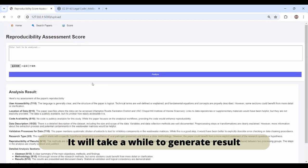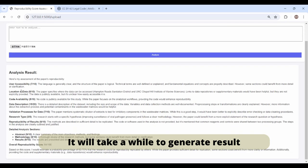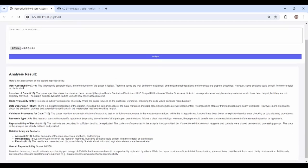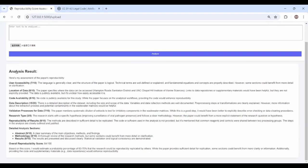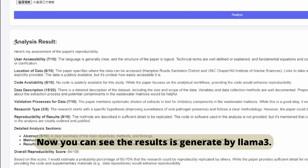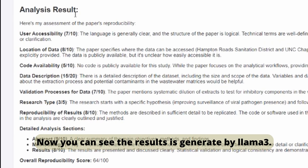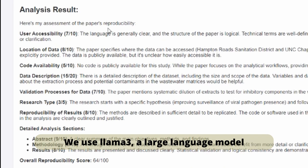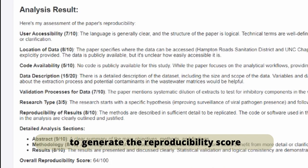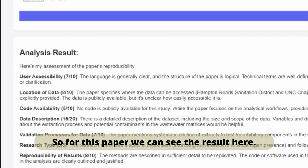It will take a while to generate a result. Okay, so now we can see the result. This result is generated by LAMA3. We use LAMA3 large language models to generate the reproducibility score.